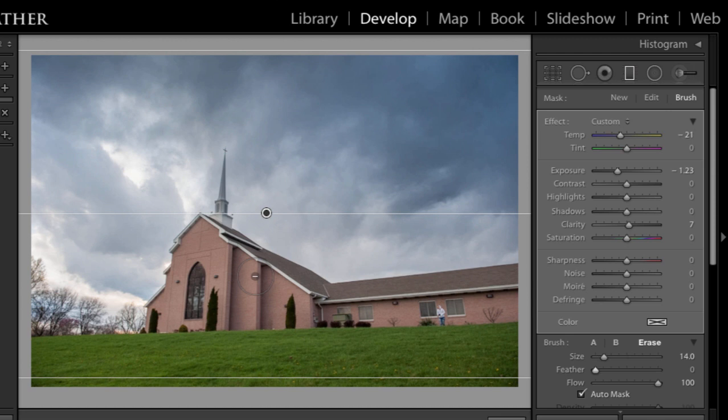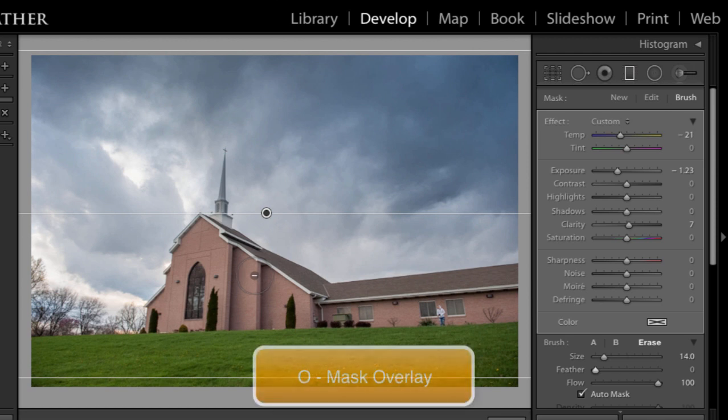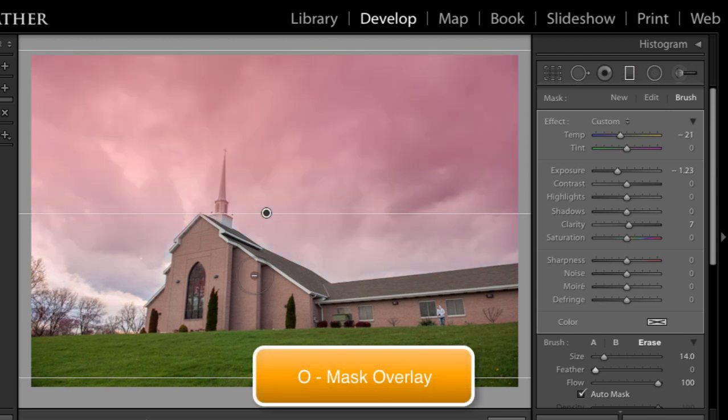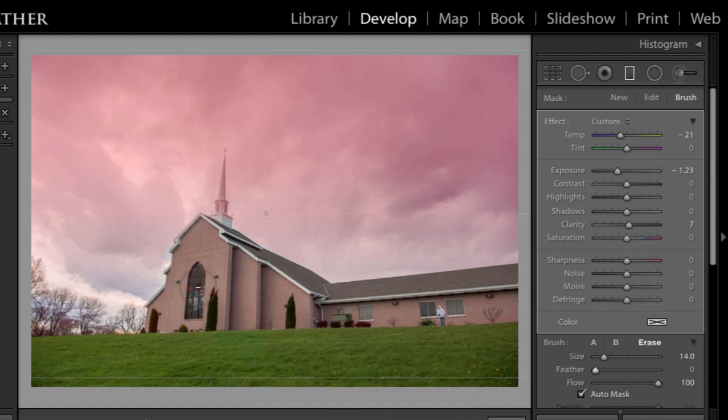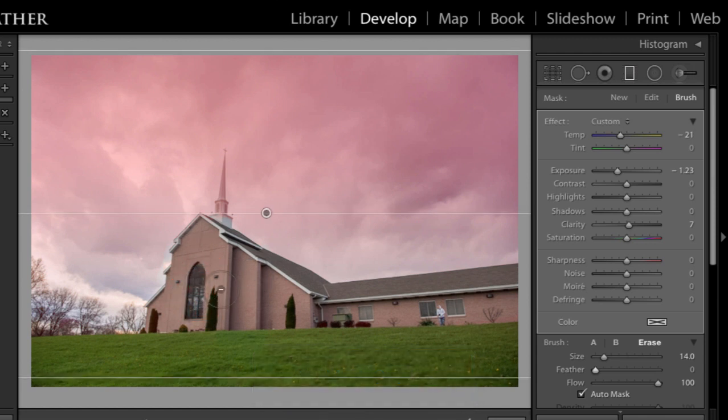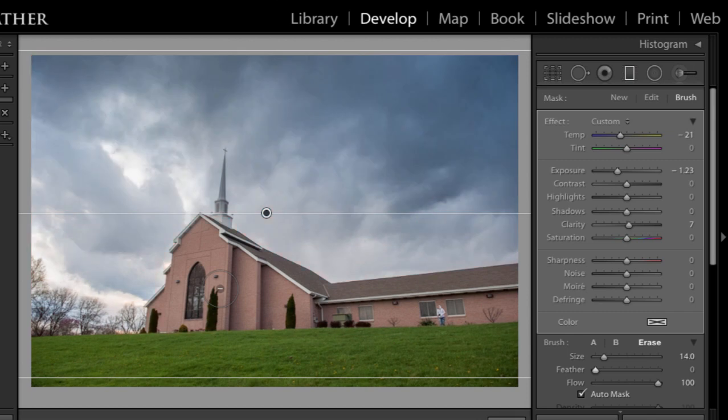Well, you could turn on your mask overlay, which is simply O on your keyboard. And I can see I missed an area right there. But I also what I notice is that steeple. That steeple is still impacted by this change. And I think I want to bring it out a little bit more. I'm going to press O on my keyboard to turn that off.